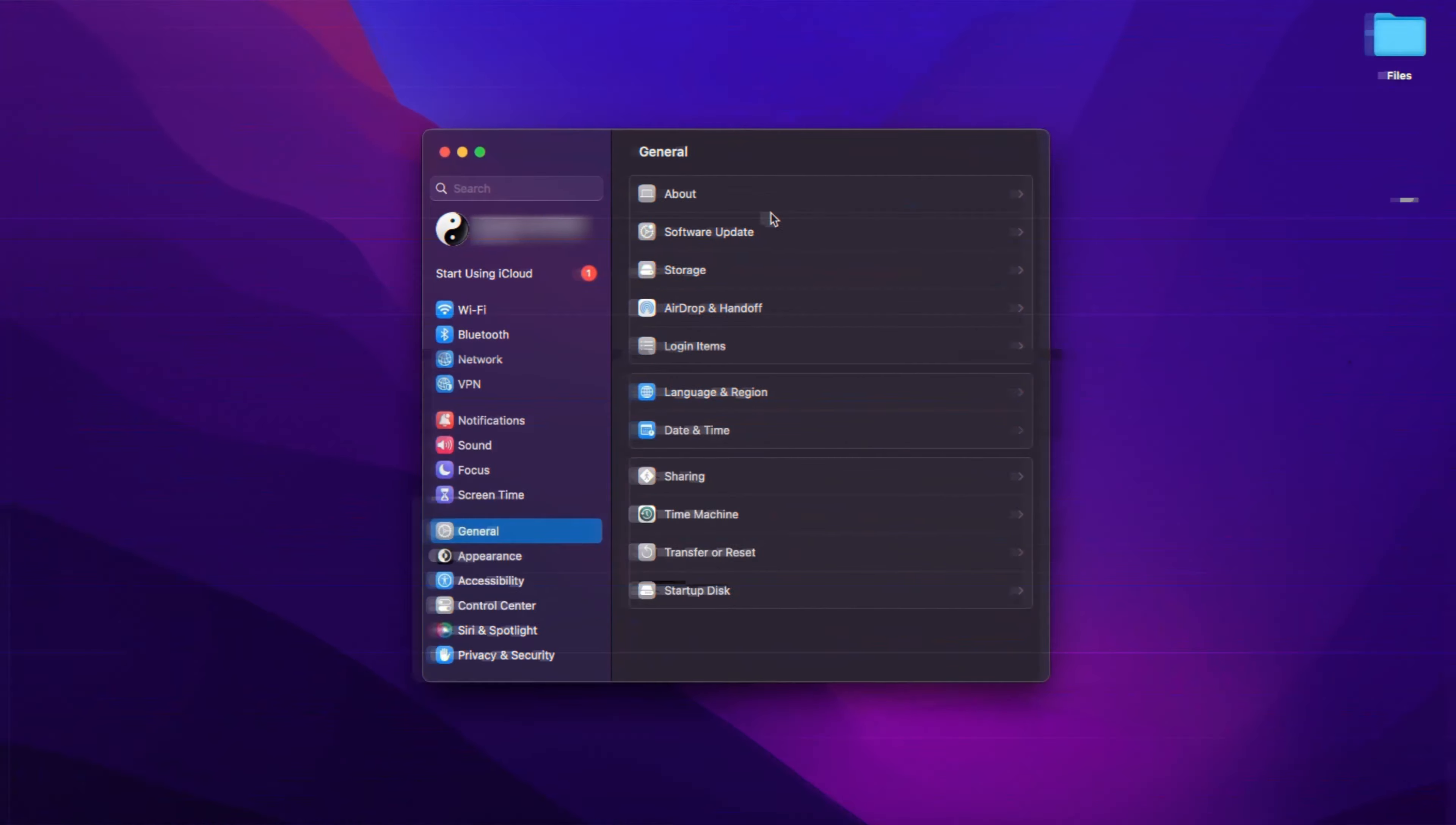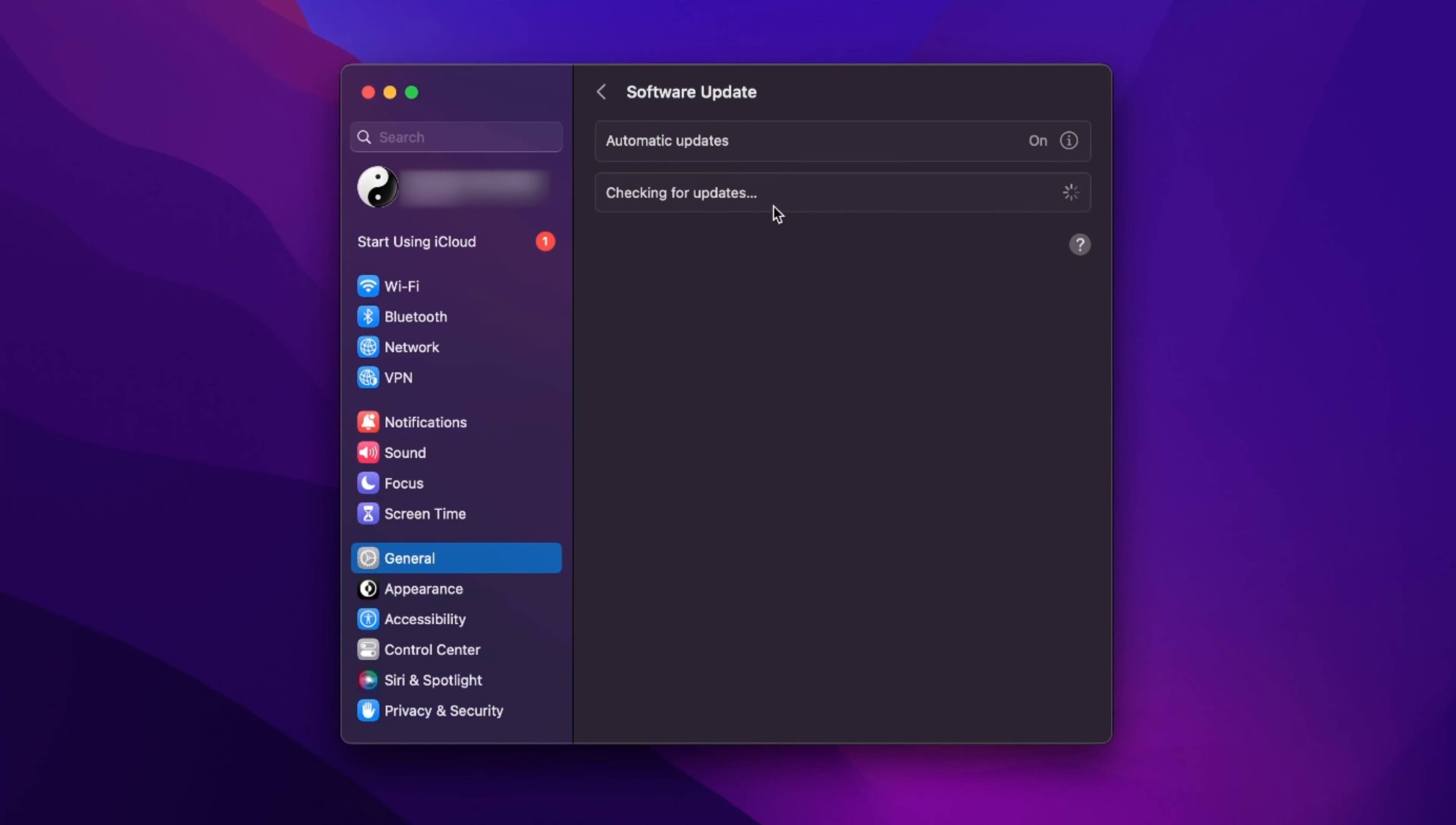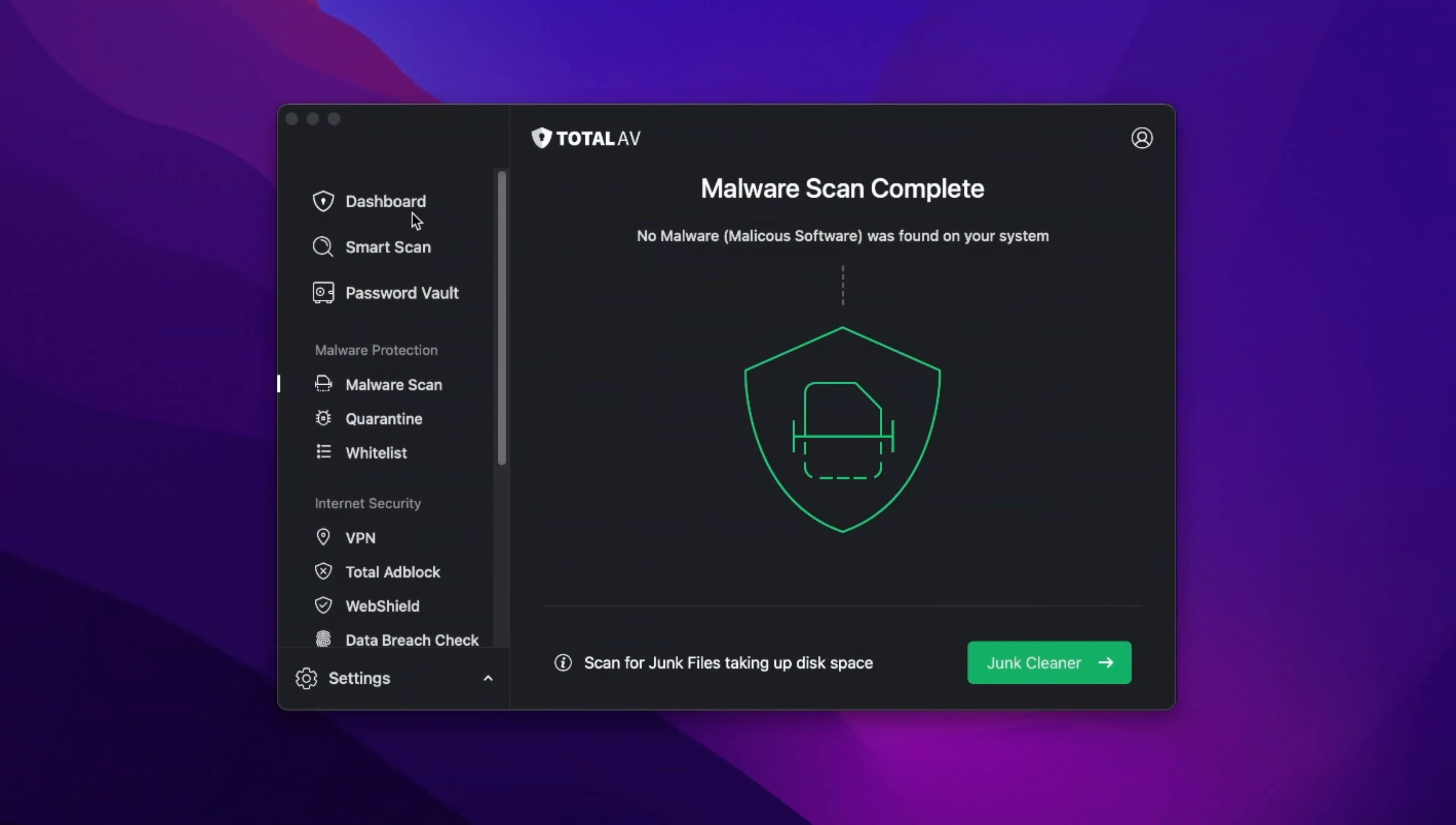First, always, always update your OS and apps. Old versions can have vulnerabilities that macOS malware can take advantage of.